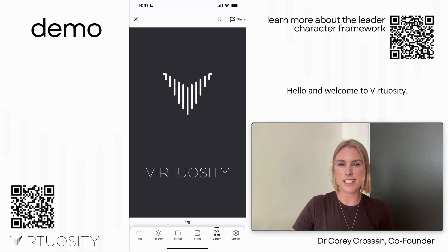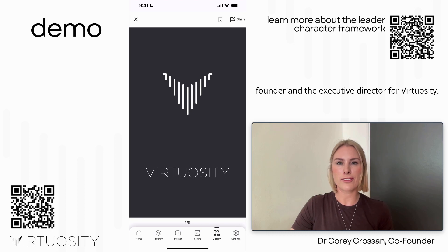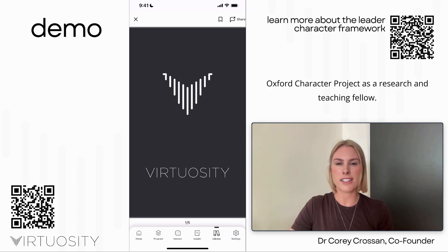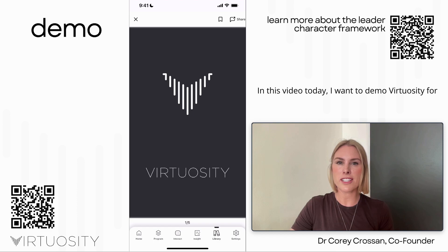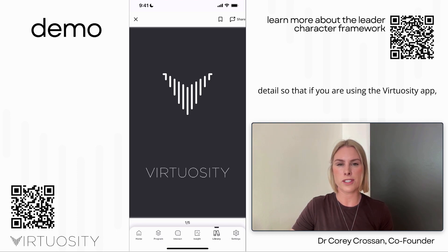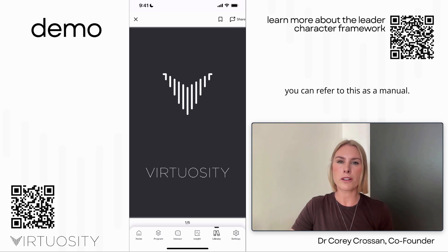Hello and welcome to Virtuosity. I'm Cori Crossan, co-founder and executive director for Virtuosity. I also work at the University of Oxford with the Oxford Character Project as a research and teaching fellow. In this video I want to demo Virtuosity and go through each of the features in detail so that if you're using the Virtuosity app you can refer back to this as a manual.